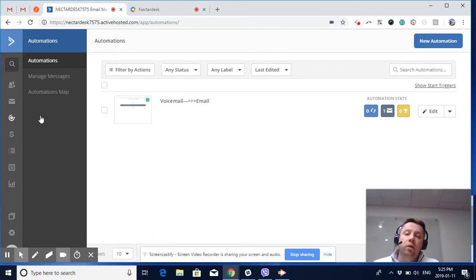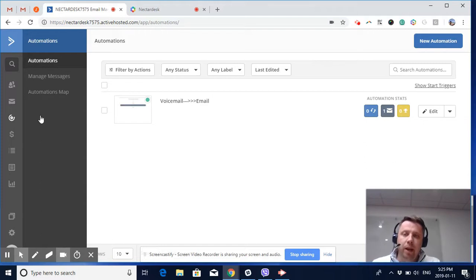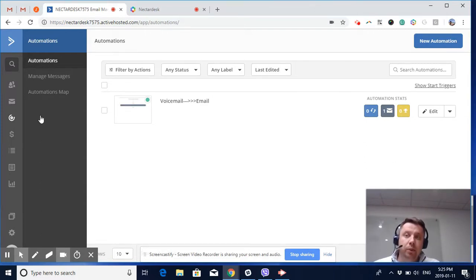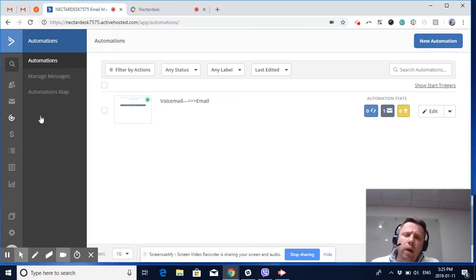Obviously, you can expose the whole functionality of Active Campaign automation, but this is a simple scenario I'd like to demonstrate.